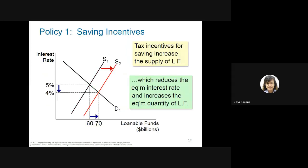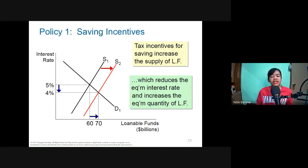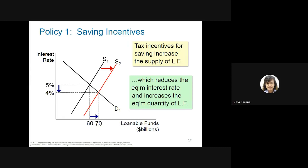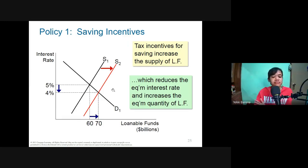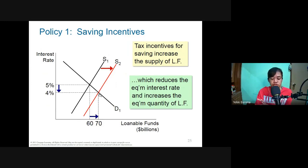Government policy one: a saving incentive. If the government provides more incentives for saving, the supply of loanable funds increases, shifting the supply curve to the right. As a result, the equilibrium interest rate falls — from five percent down to four percent — and the quantity of loanable funds and investment increases.